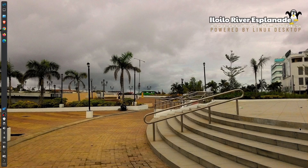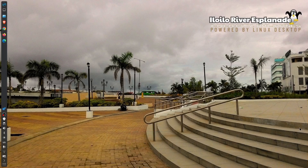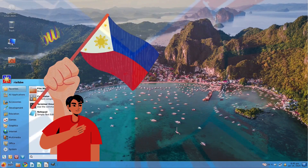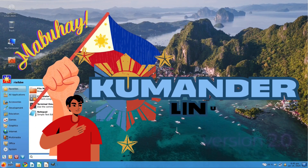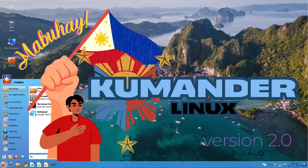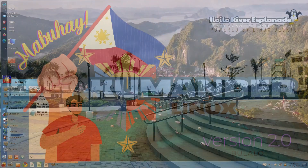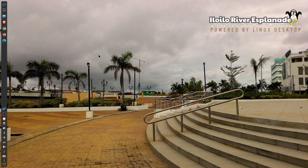Hello, good day to all of you. My name is Blair and welcome to another OS operating system episode. Today we're going to help you with installing a Filipino distro called Commander Linux version 2 Bulalo.